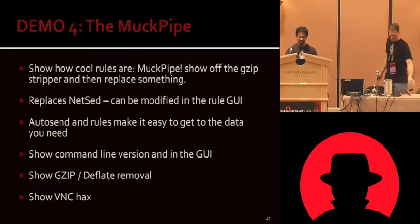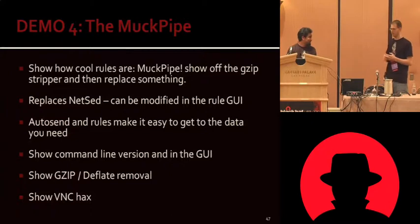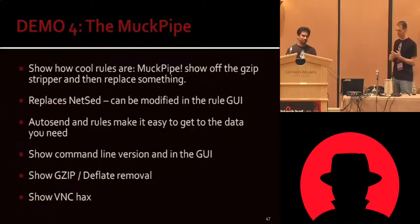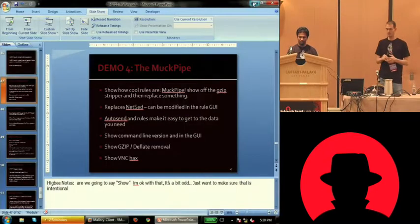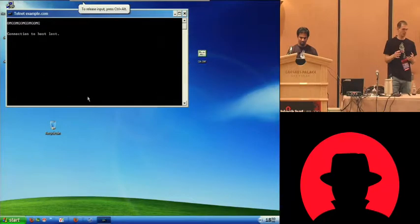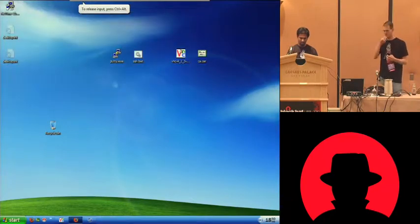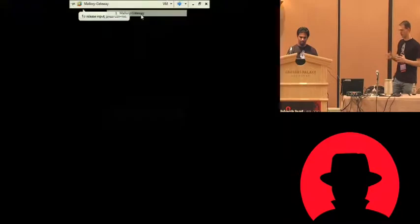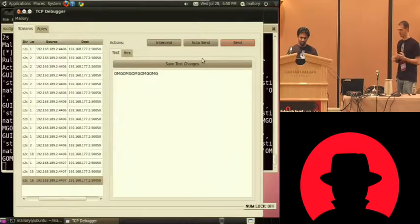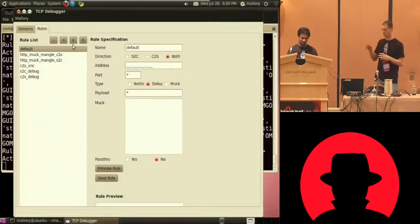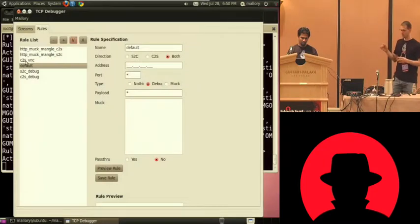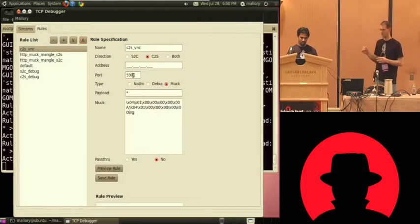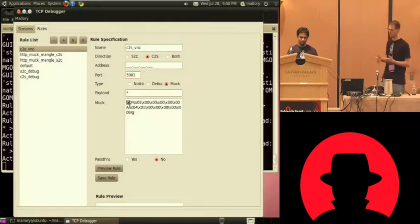So this is the muck pipe. I wanted to pick a real-world example of a protocol that's non-trivial and binary and then show regular expressions operating against it. So our muck pipe more or less replaces net set. Net set is still useful in a lot of places. I still play with it. But our regular expressions are powerful enough now that I rarely find myself needing it anymore. So what we're going to do is tweak our rule set to run the muck pipe on the VNC session. We have it run on port 5901.